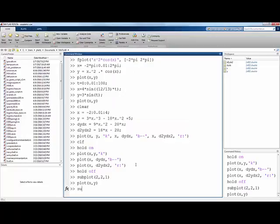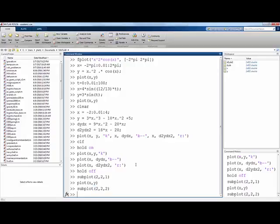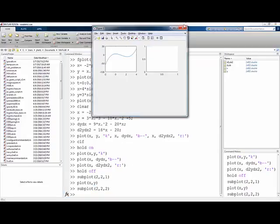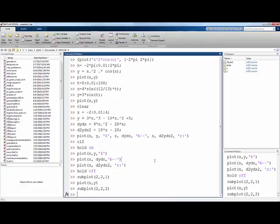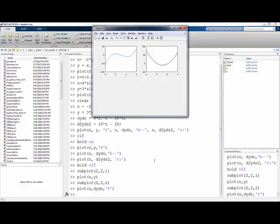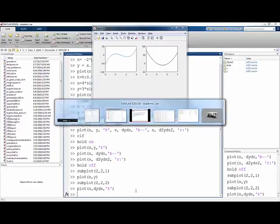And now if I say subplot 2, 2, 2, that means put the next thing I graph into this second window of the subplot. Here I can plot x versus dy dx, maybe in black as our derivative.